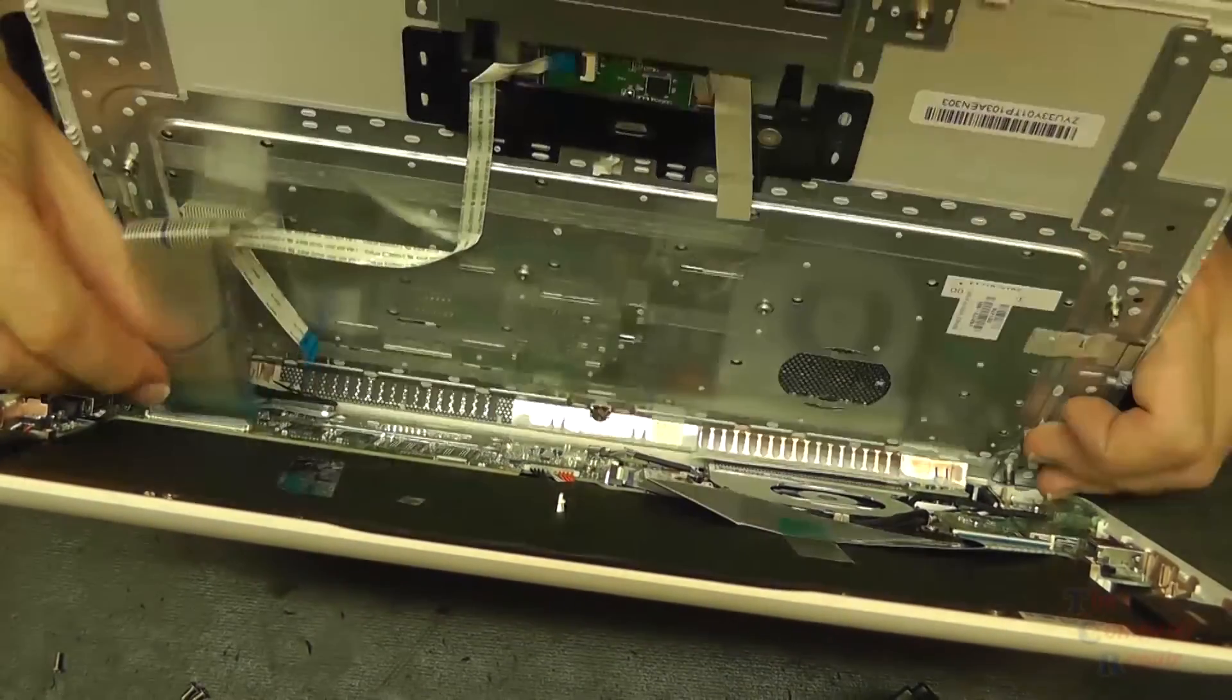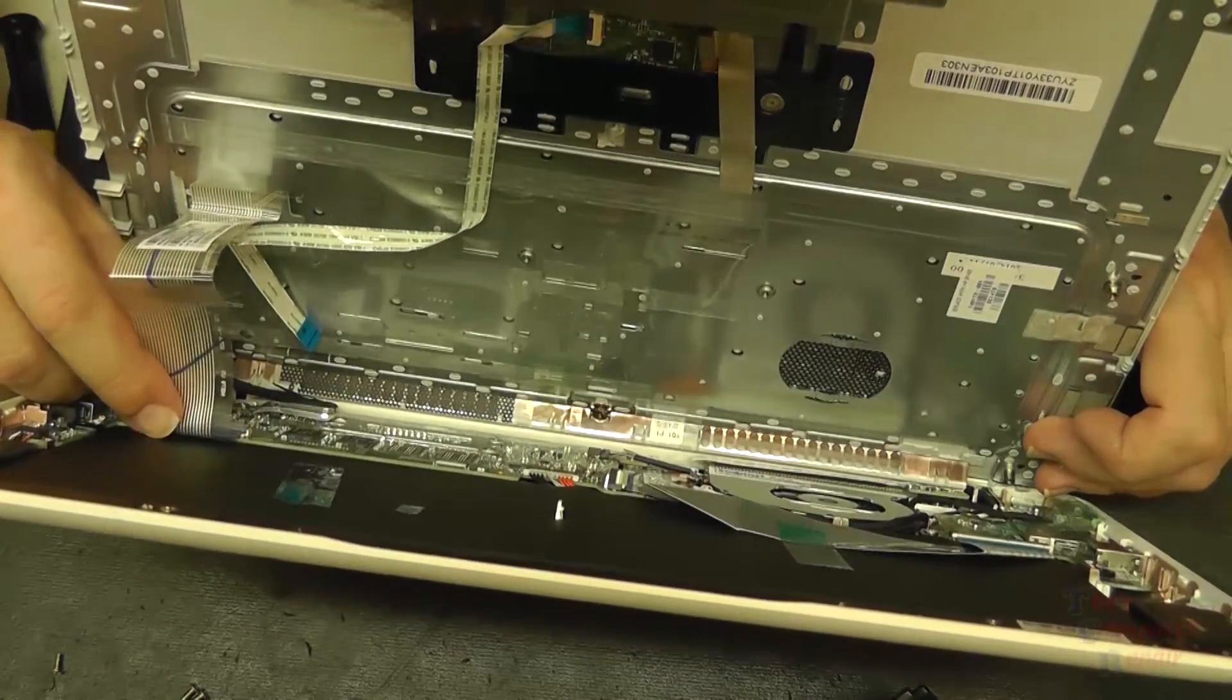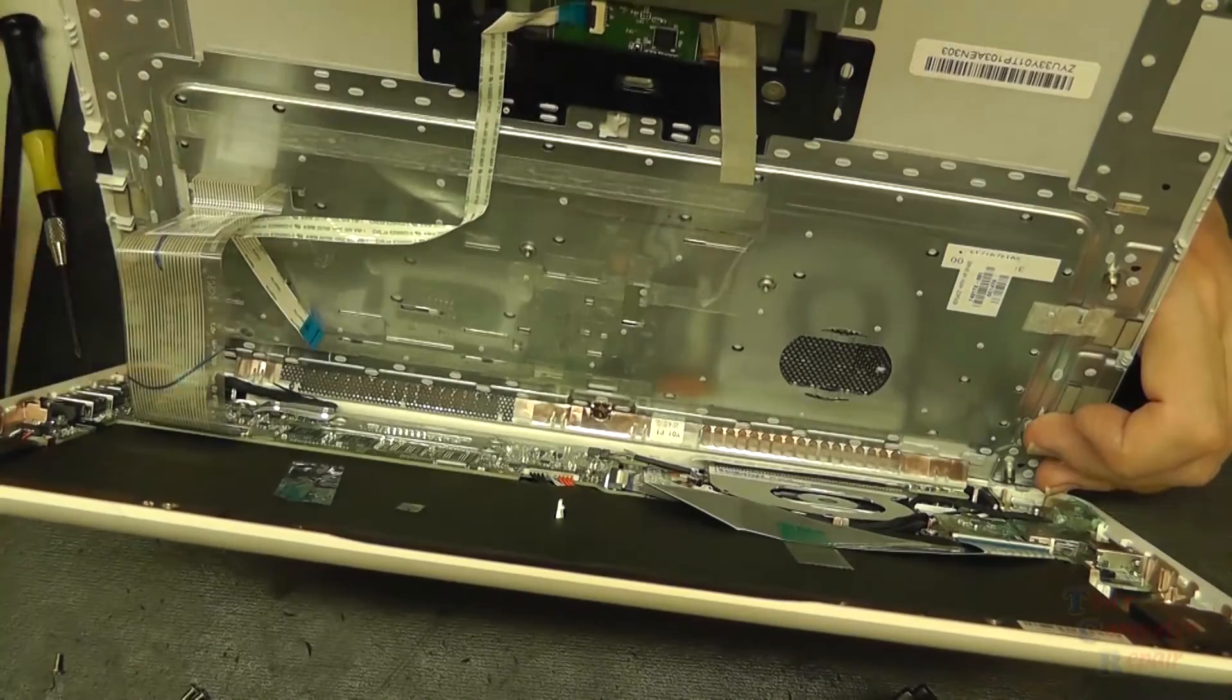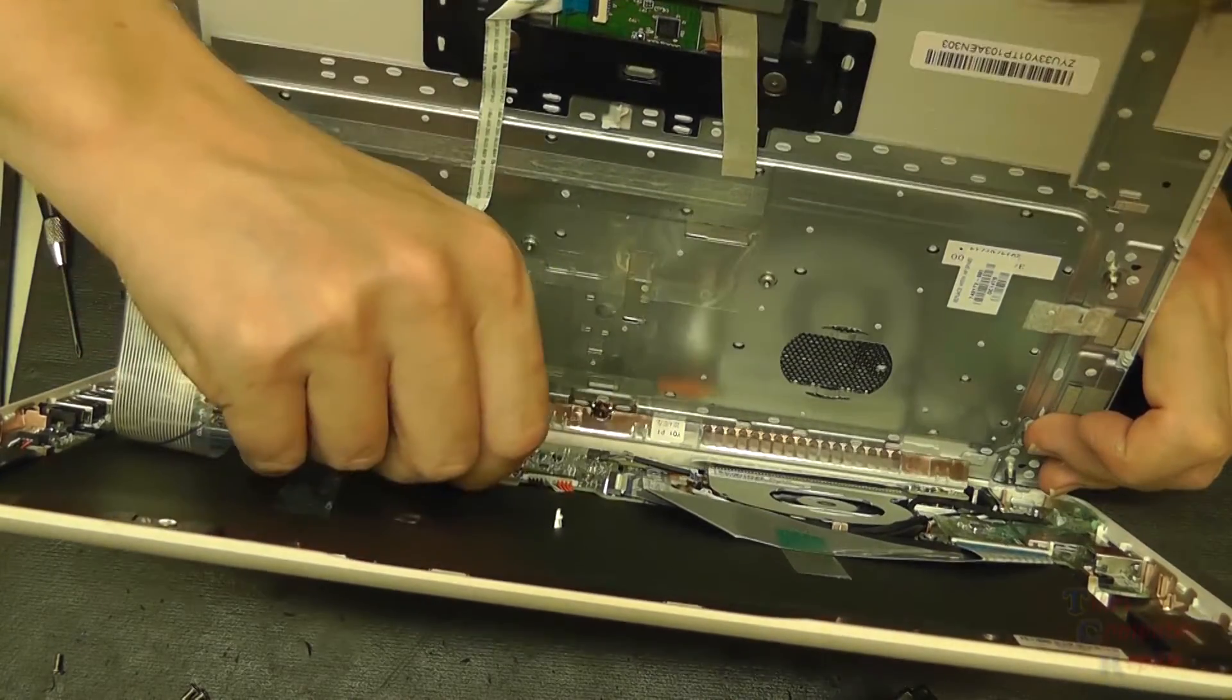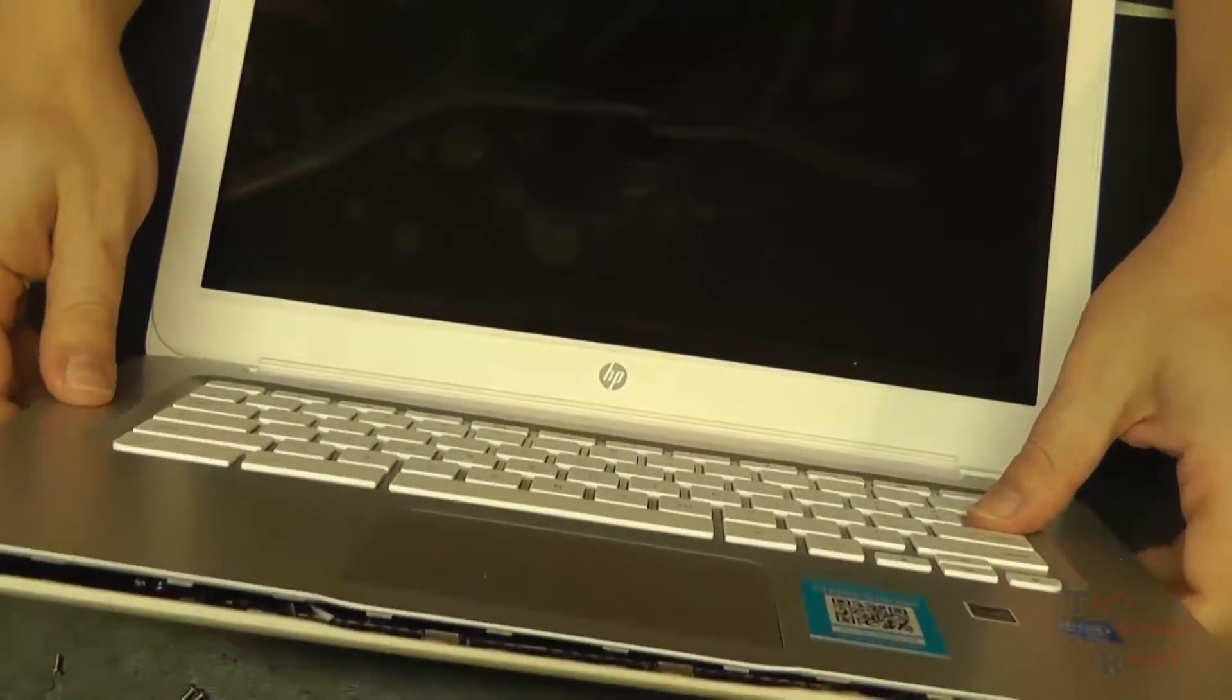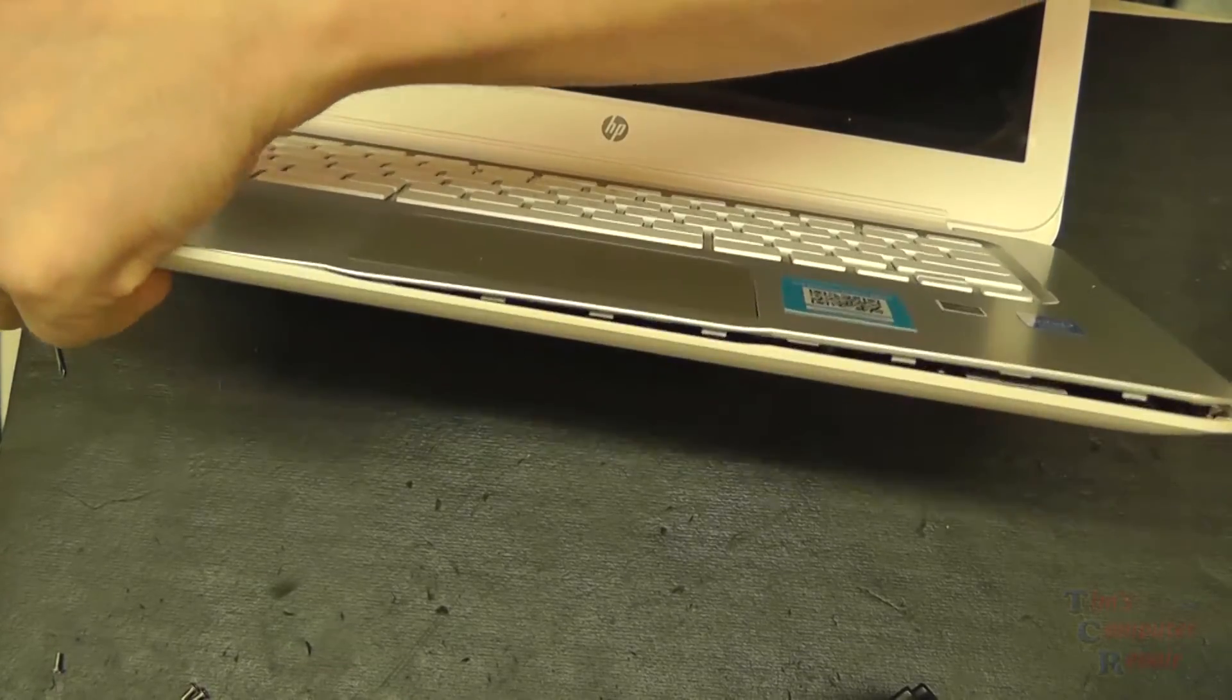Palm rest starts to go on here. We can reattach our ribbon cables like so, put those into place. One for the keyboard, one for the touchpad. And then we can lay our palm rest back down into place and we just kind of snap it all back down.